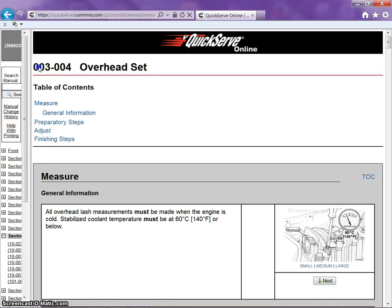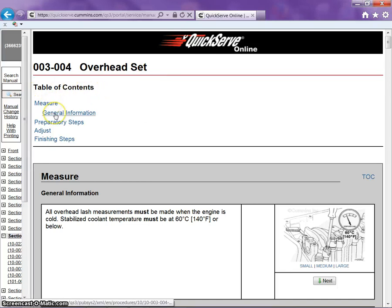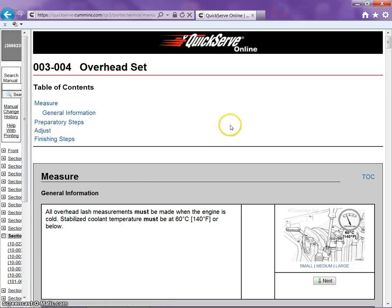This is the number used for that section of the manual for overhead set. Now we have a table of contents. We have measure, general information, preparatory steps, adjust, and finishing steps.